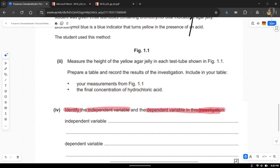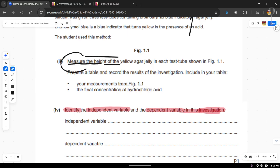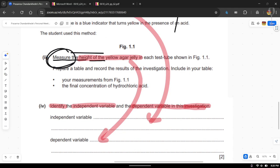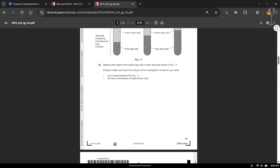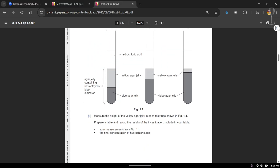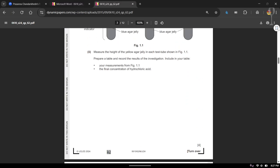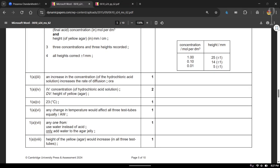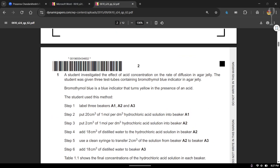Why is it wrong? Because you're not directly measuring the rate of diffusion of the agar jelly. When you read carefully, the question says to measure the height of the yellow agar jelly. Remember, the dependent variable is something you measure — so the dependent variable here is the height of the yellow agar jelly, not the rate of diffusion. This is confirmed by the mark scheme. Always read carefully, and remember: the dependent variable is what you actually measure at the end.